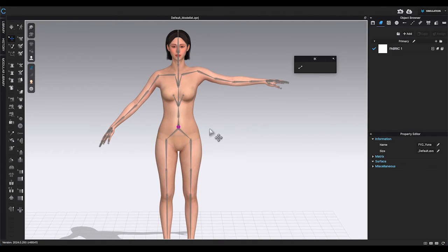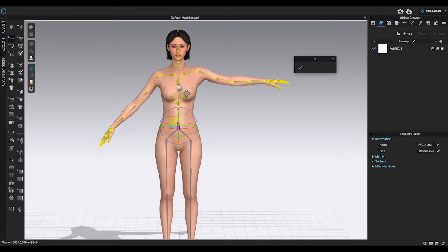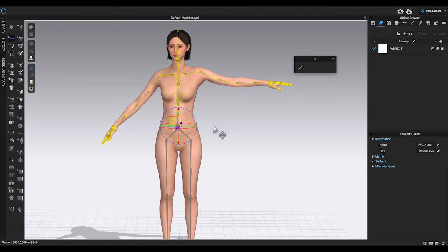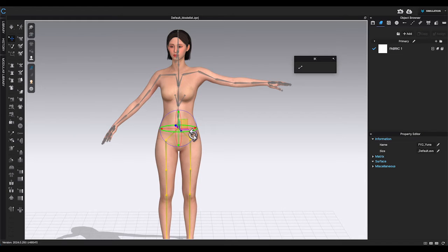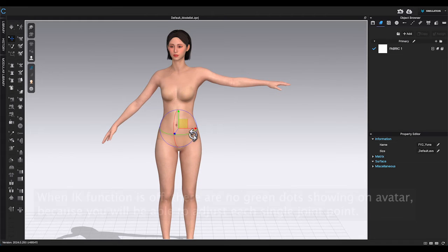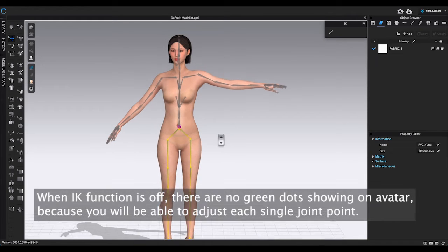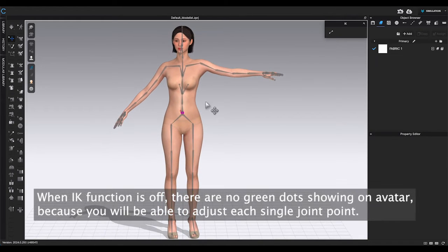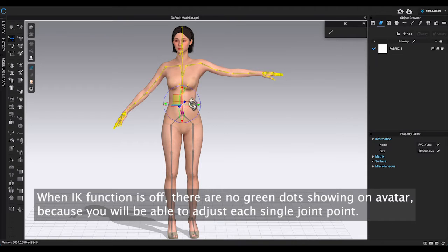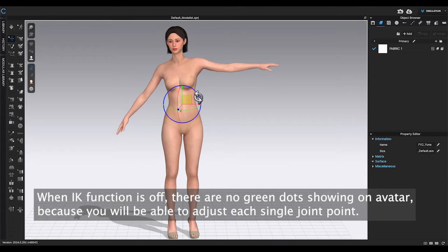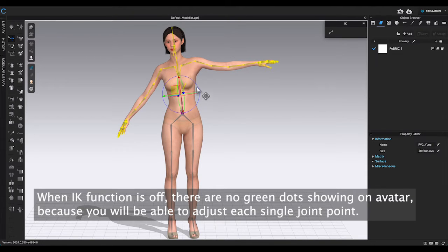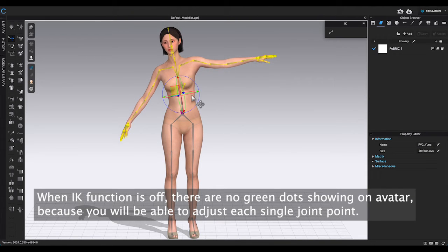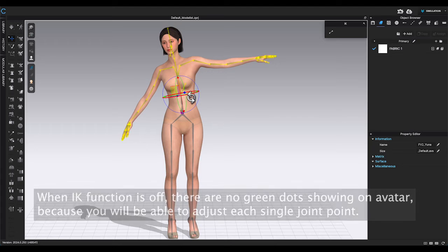The last option I am going to show you is to adjust the pose without using IK function. In fact, this is what I prefer to use. When IK function is off, you don't see the green dots to indicate the functional joints. That's because you will be able to move each single joint.